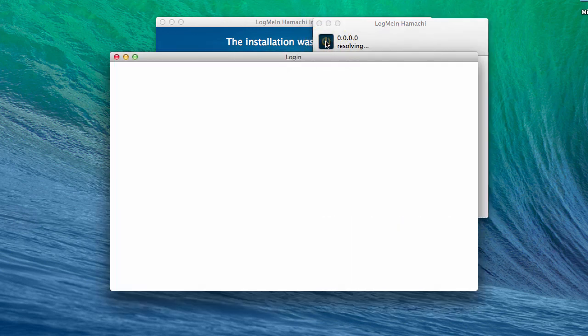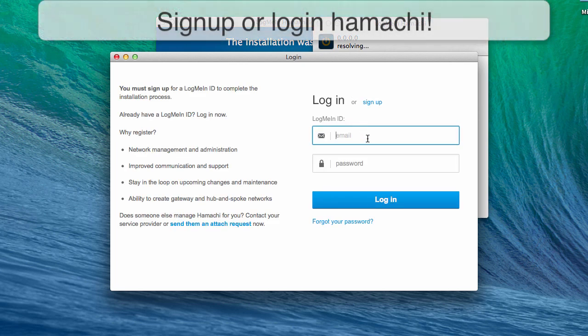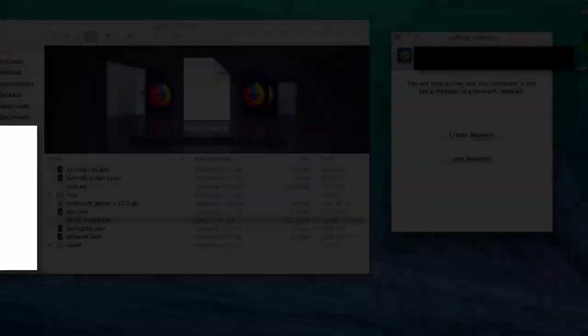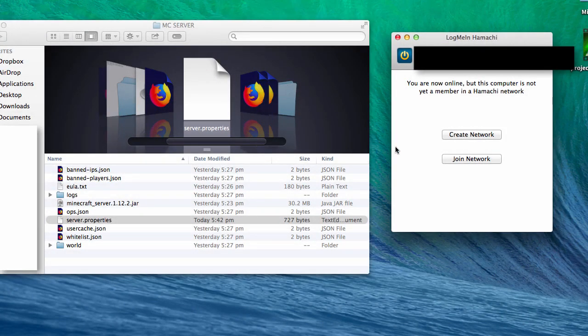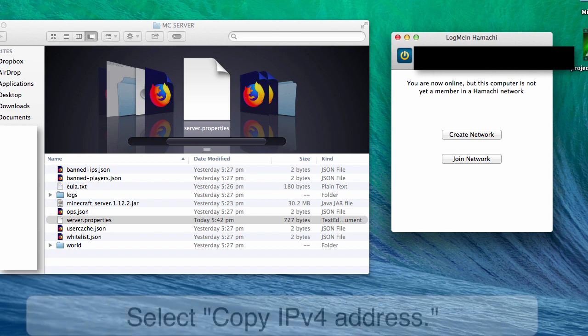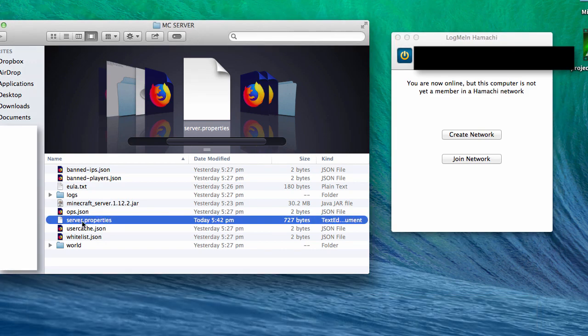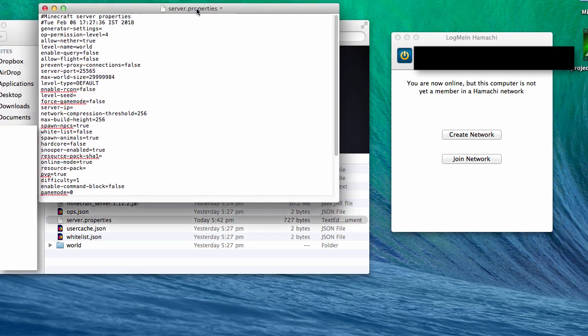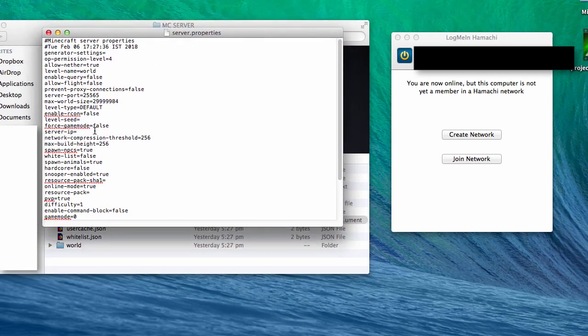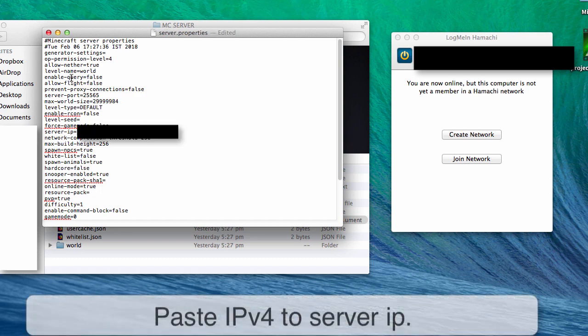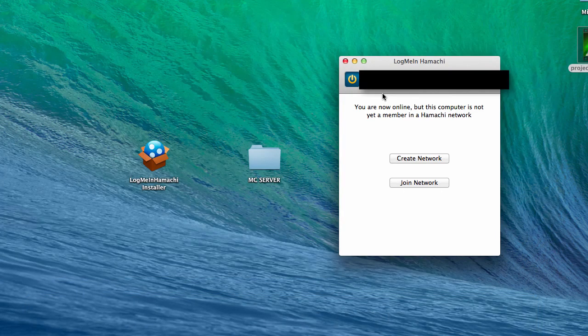I'm going to login to my account as I have one. Once you log into Hamachi, you will see this window with your PC name and IP address on top. Right-click on the IP address and select 'Copy IPv4 Address'. Then go to the MC Server folder and open server.properties. Locate 'server-ip' and paste the IP address. Then save it and close.